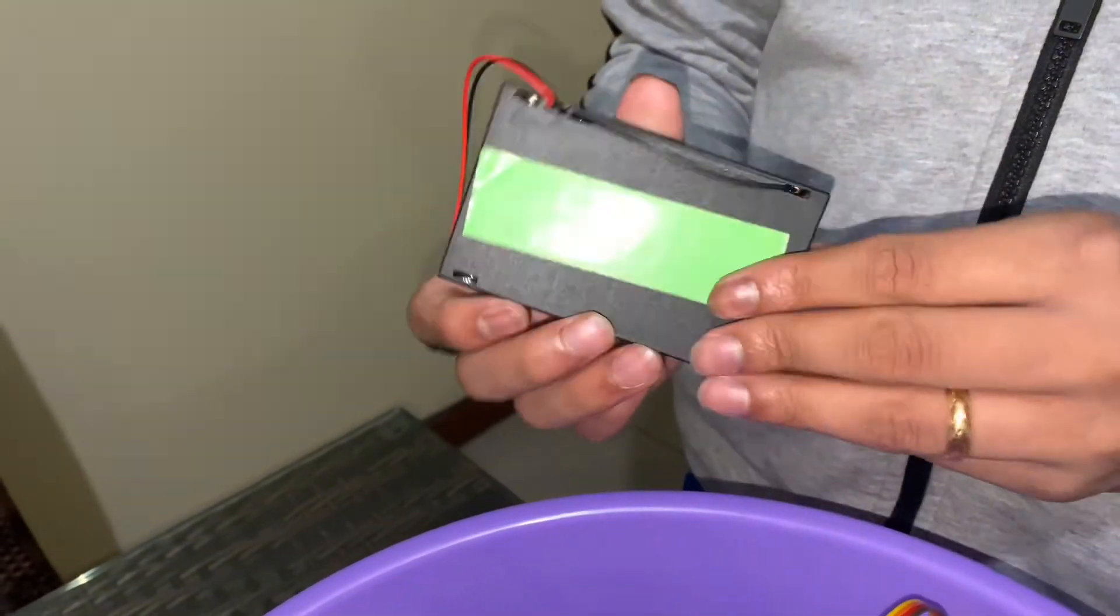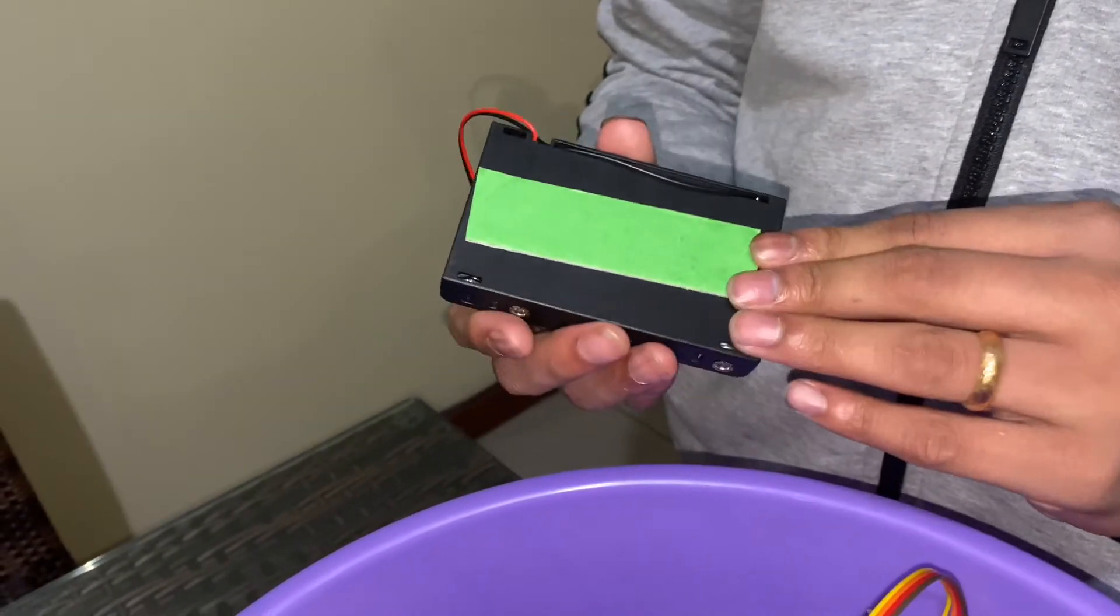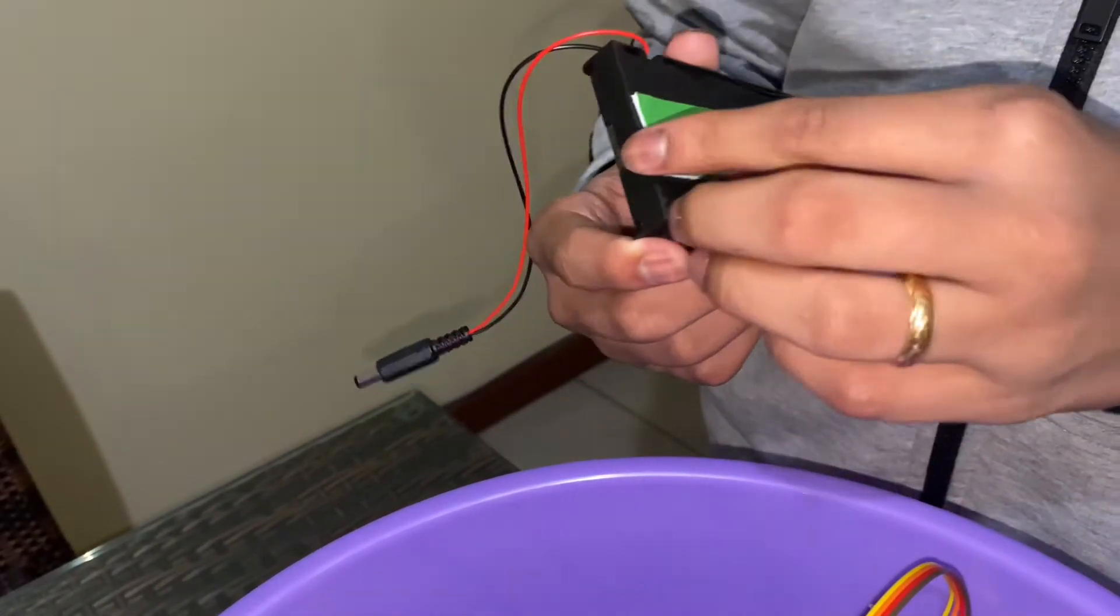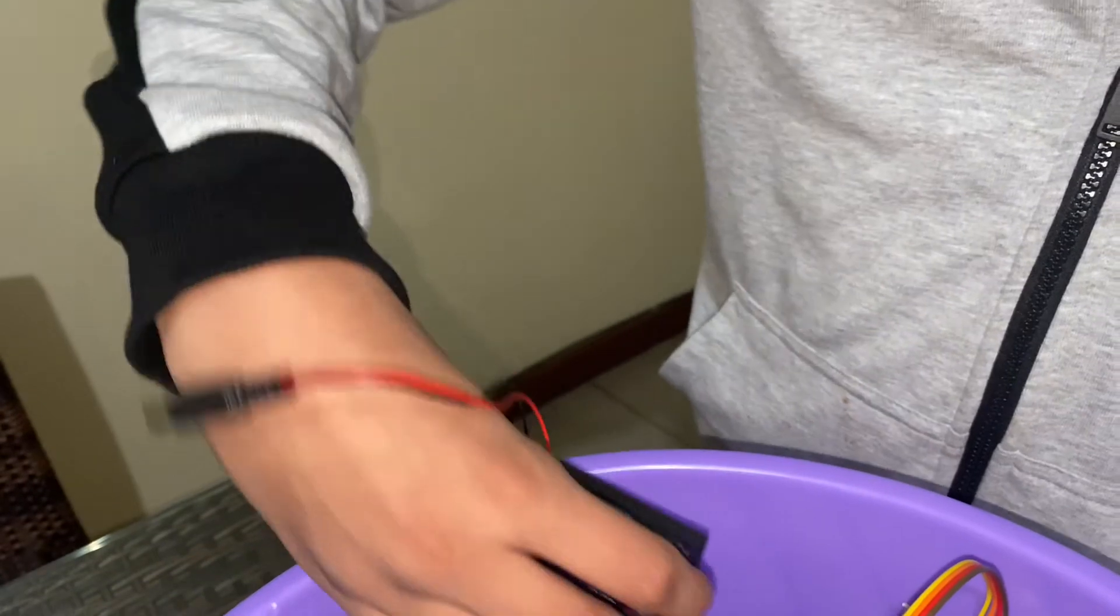Now I have to stick the battery pack. For all of this I'm using double-sided tape.